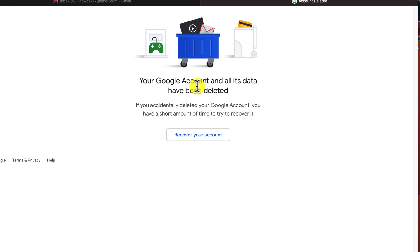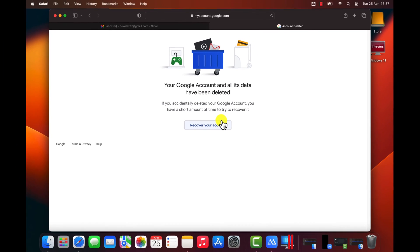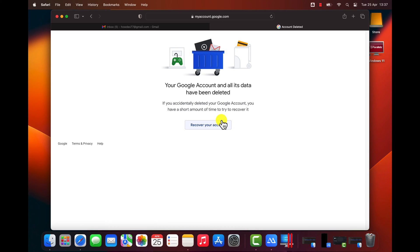If you deleted your account by mistake, you have a very small amount of time to recover it. You can do this by clicking the Recover your Account button. This is how you delete your Gmail account on a laptop or MacBook.